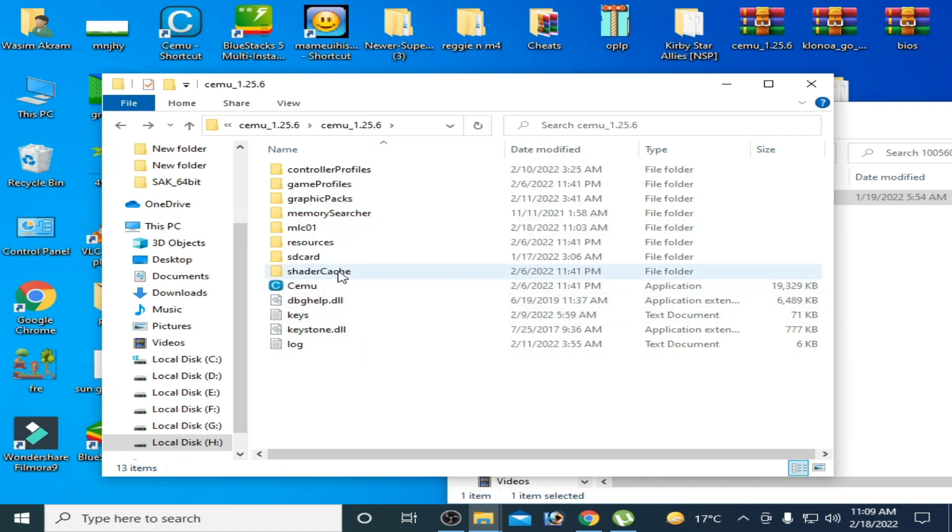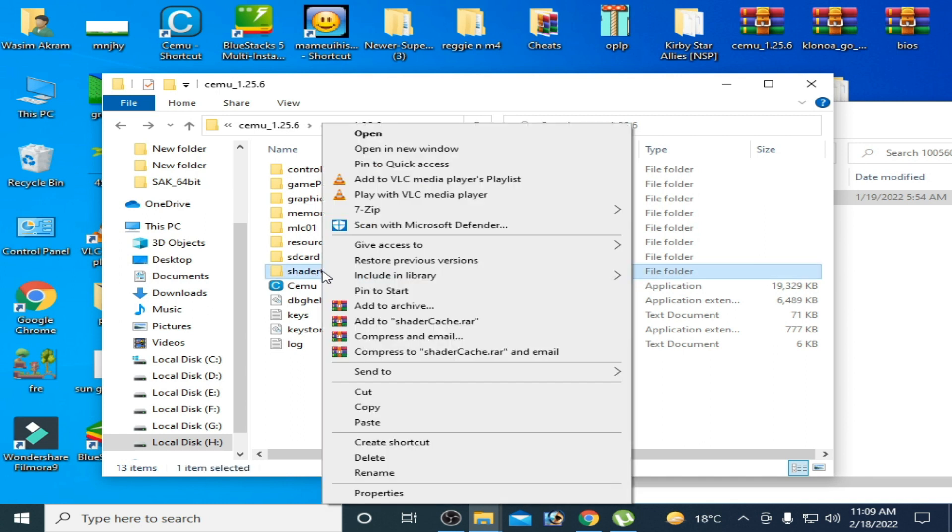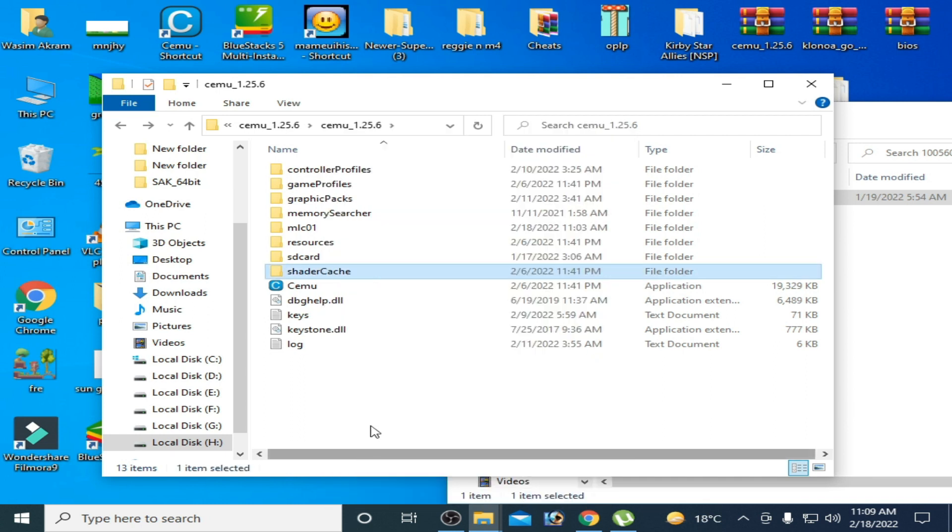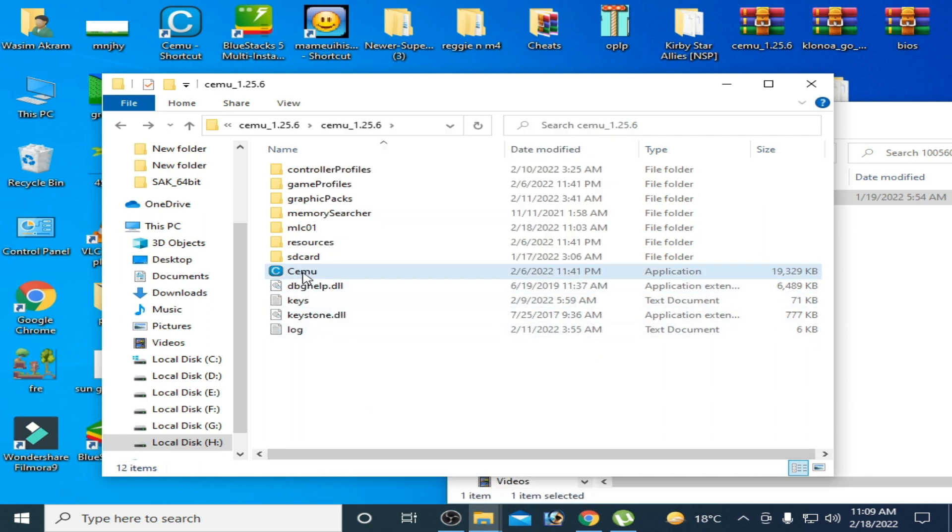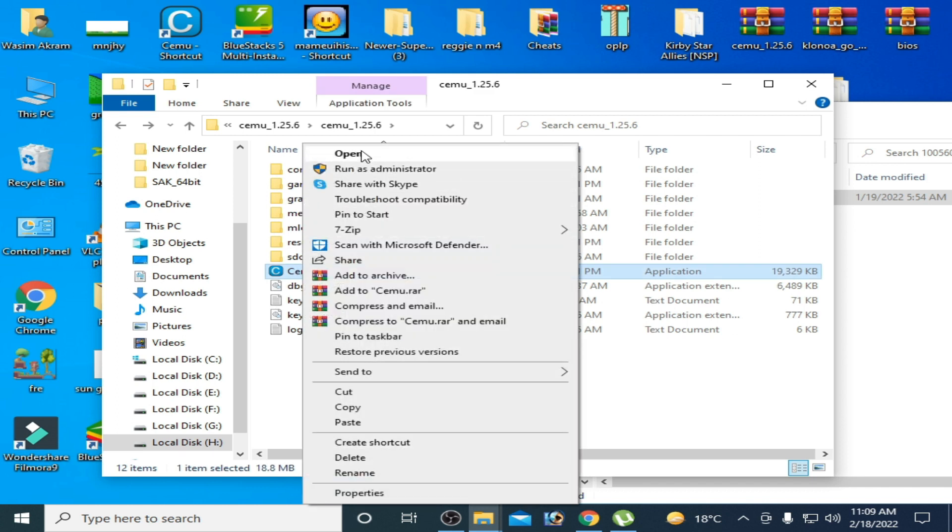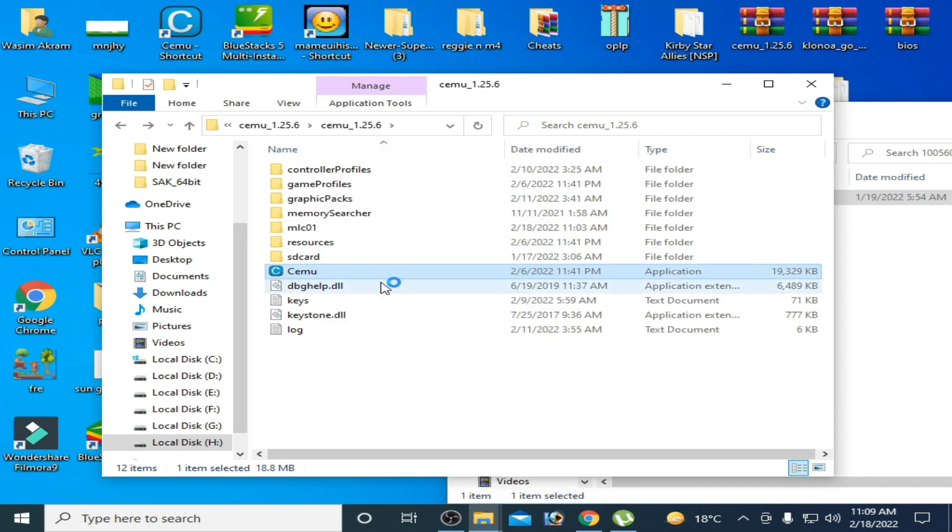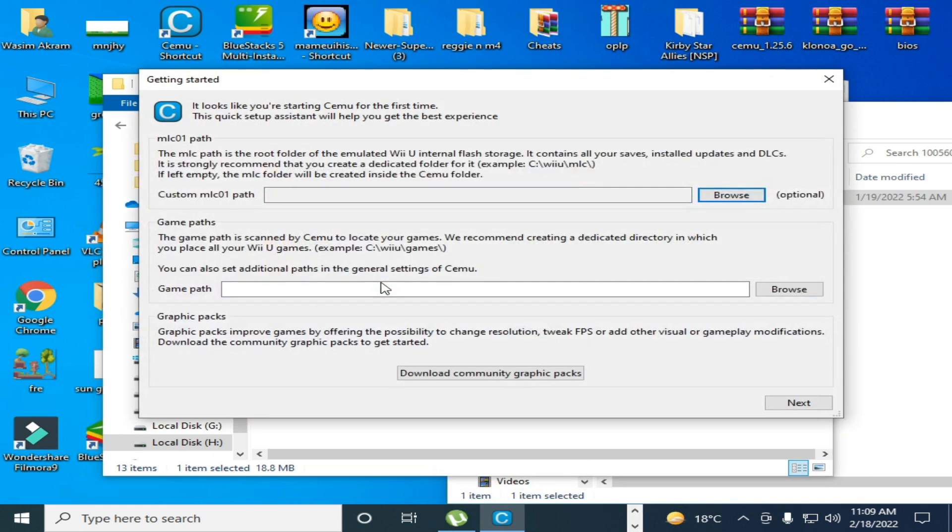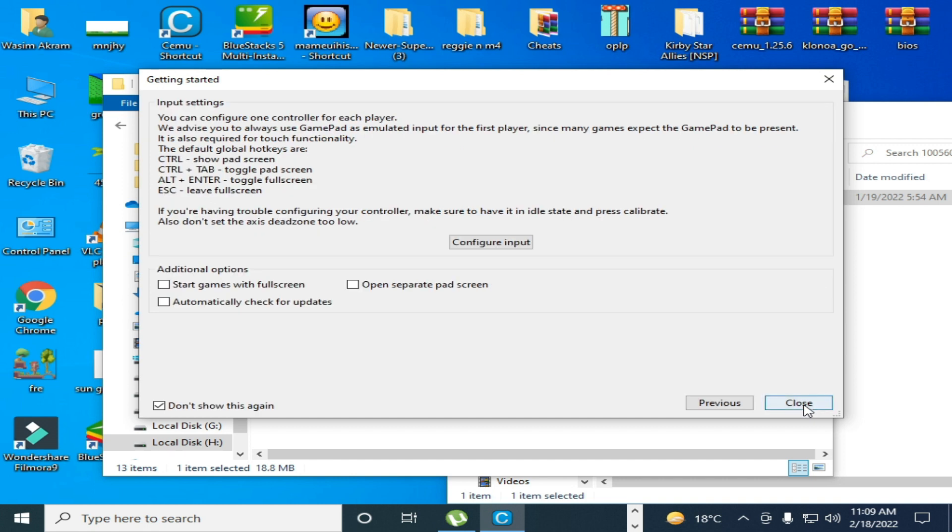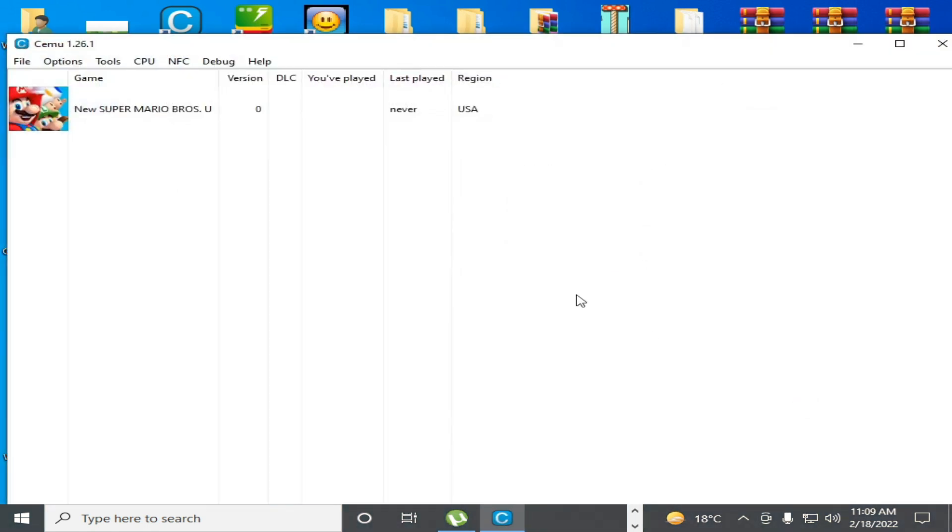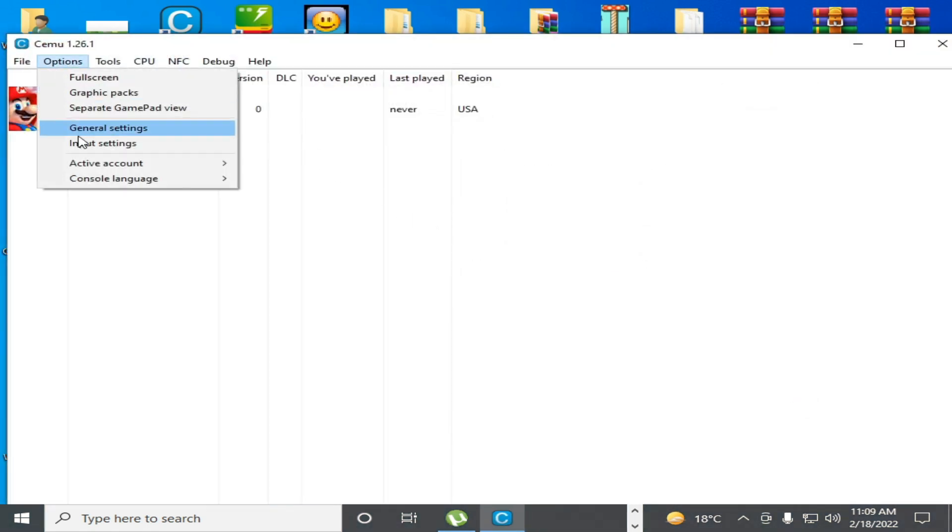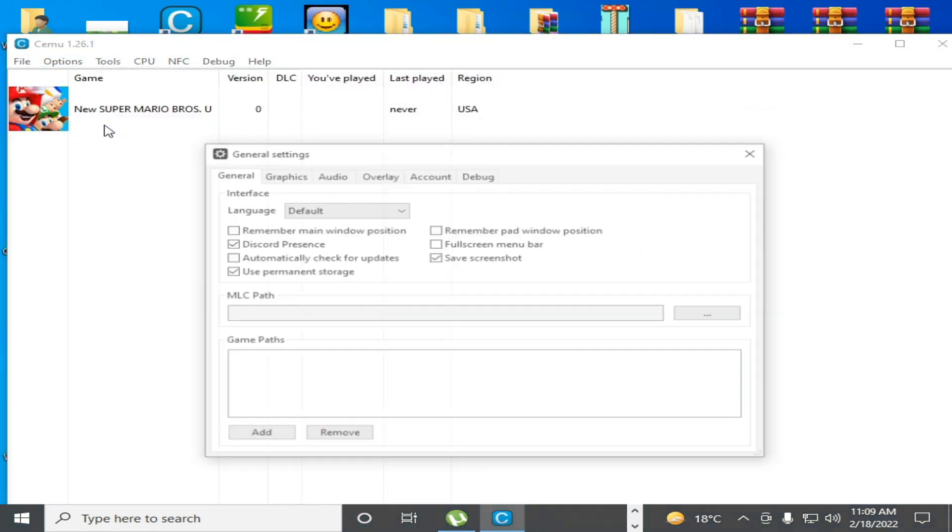And delete your shader cache and reopen your Cemu emulator. Next, close it and go to Options, General Settings.